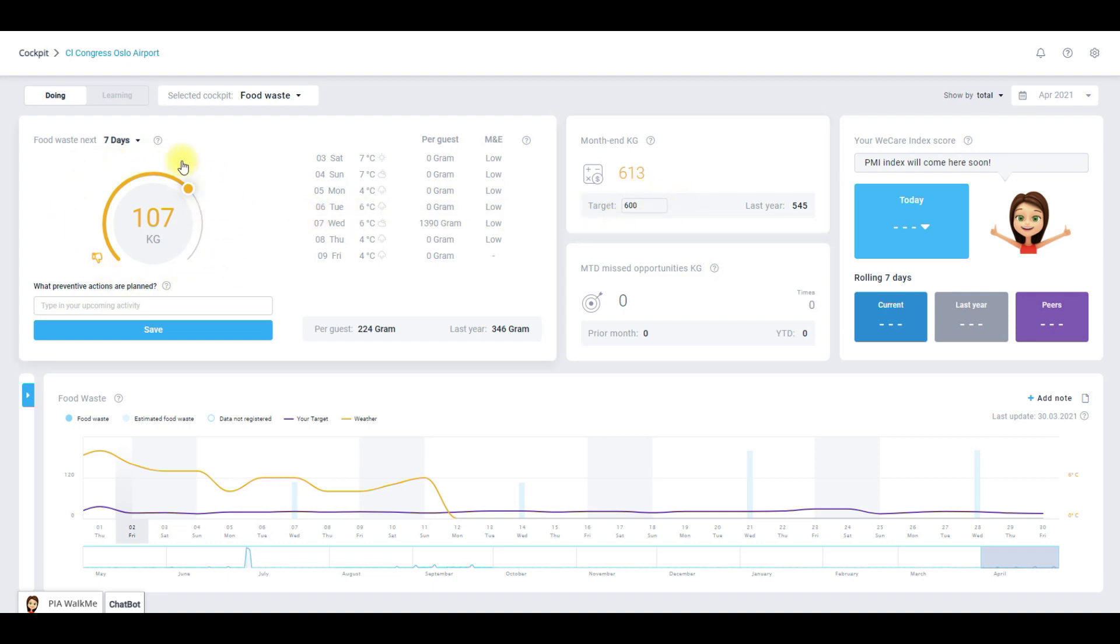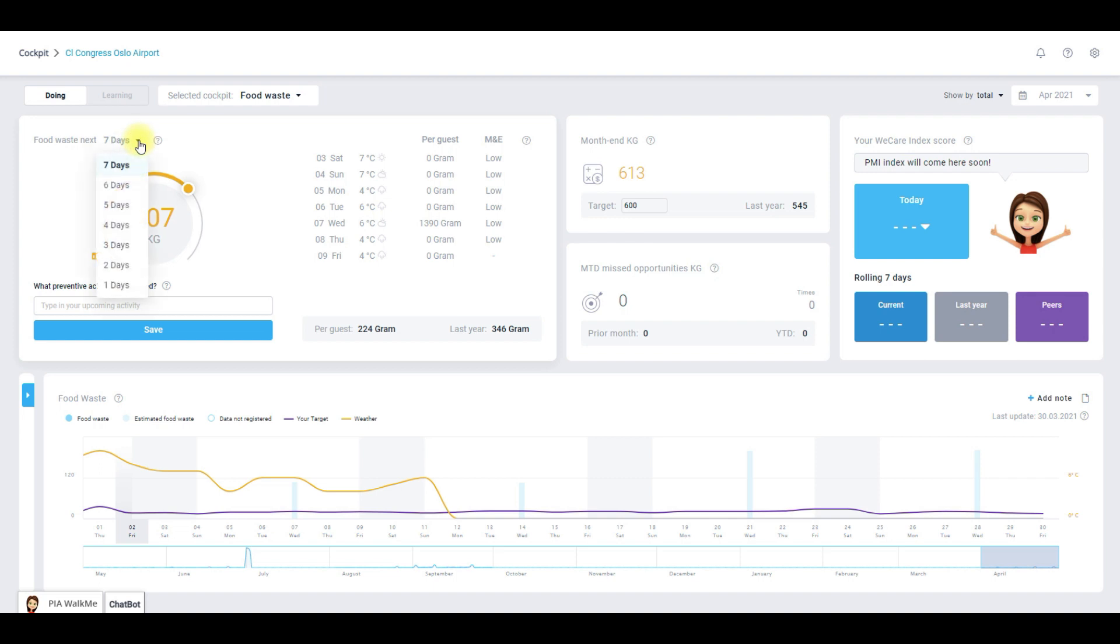As you can see the dial is yellow, the same color as in the month end widget, meaning that we are over consuming our resources. The value in the dial represents the upcoming seven days consumption. You can change the number of days that you want to manage in the drop-down list you can see here.